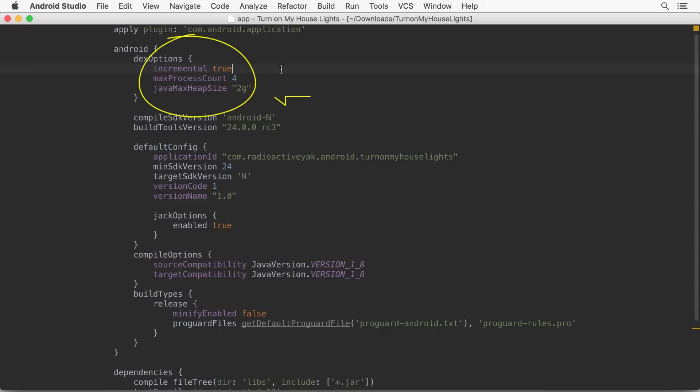If you've allocated enough memory to the Gradle daemon, we also enable DEXing in process by default, which performs DEXing within the build process rather than a separate, external VM process.